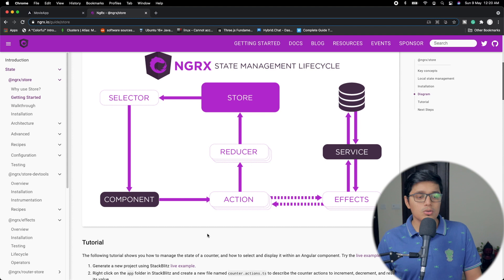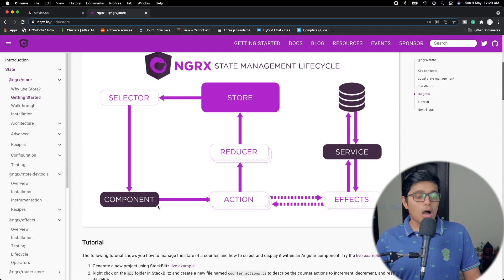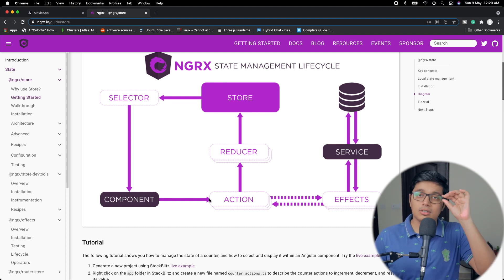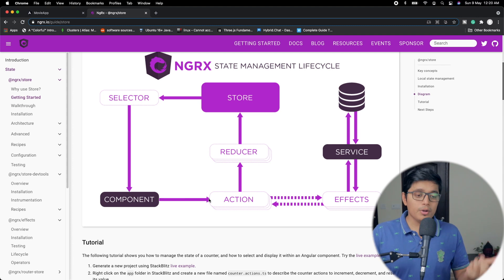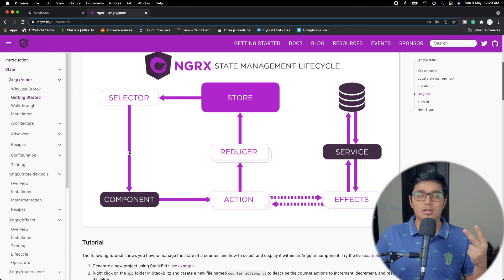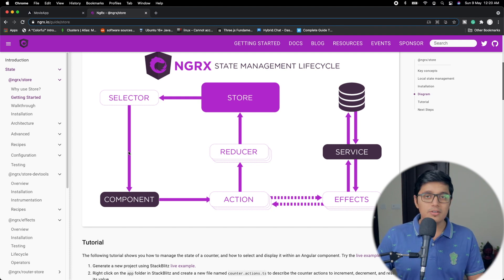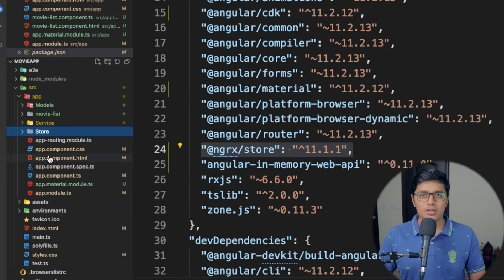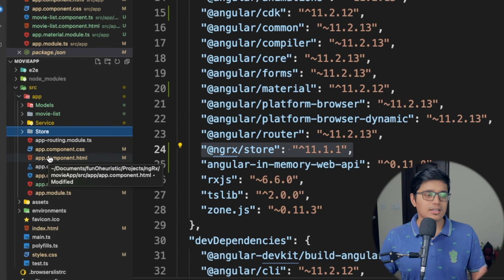We are going to focus on actions today. As we discussed in the previous video, your component will always dispatch an action — the component only depends on selectors and actions. Creating an action is pretty easy.